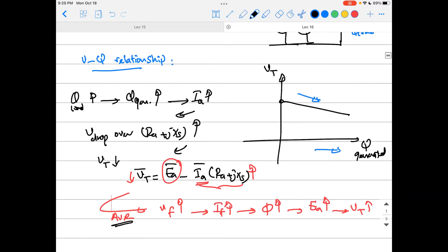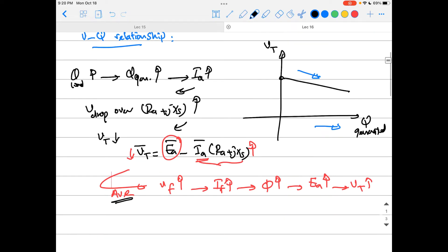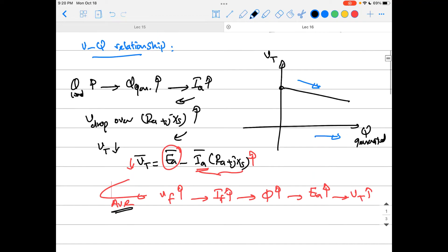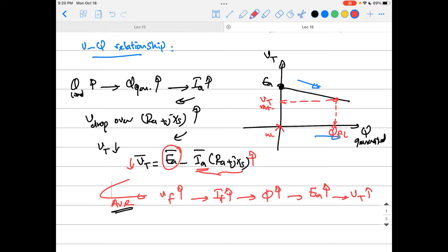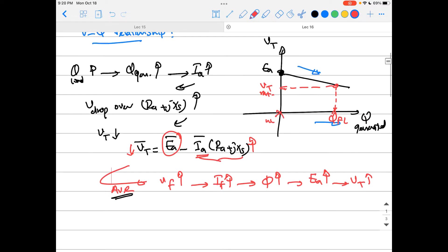An important point to keep in mind: we are designing the machine to give Q at full load — the rated load — at the rated terminal voltage. So we are designing our generator to have the full-load Q as the rated value of the terminal voltage.